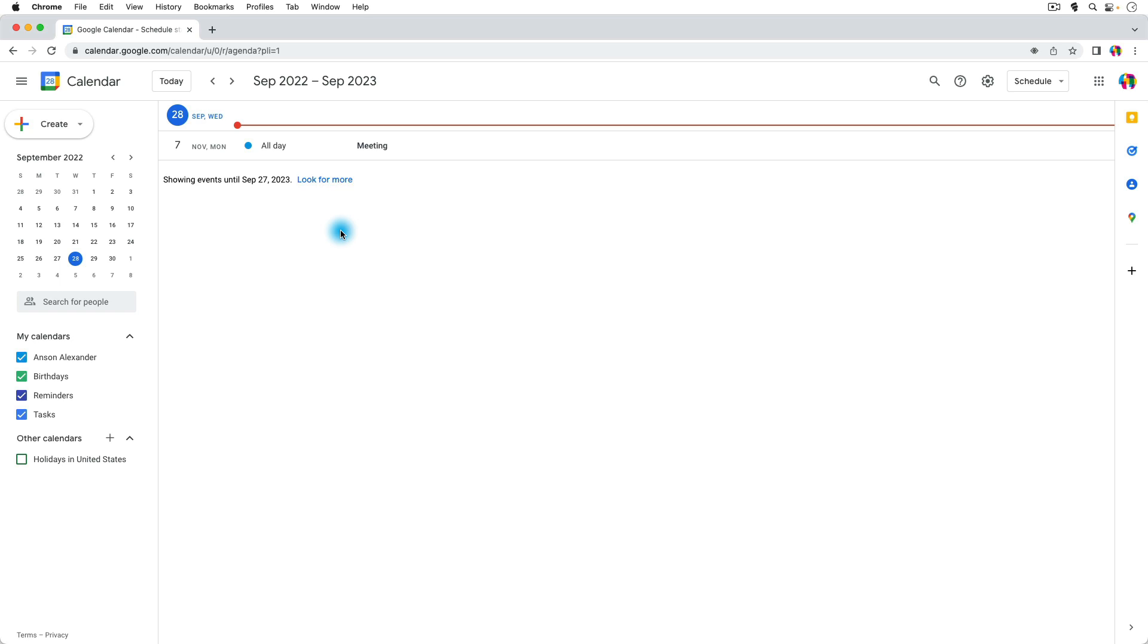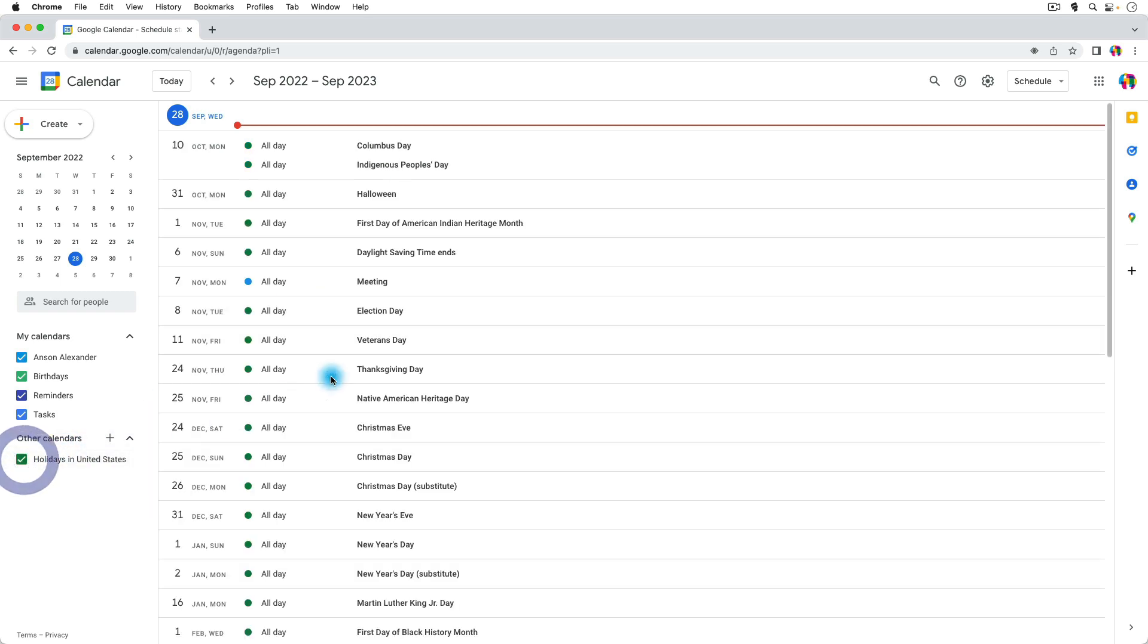One thing I could do, and I'm going to turn the holidays calendar back on to show this a little better, one thing I could do is I could go up here to the magnifying glass and I could search my calendar.